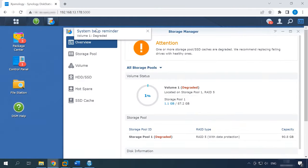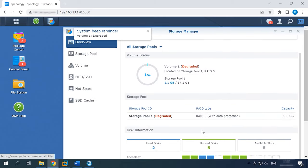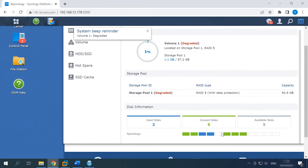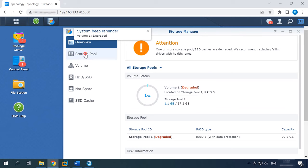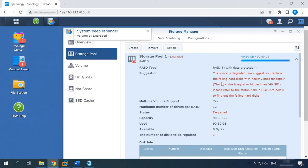Also, when you open Disk Station Manager, you will see a warning that one of the pools has a degraded status, and it's recommended to replace the failing disk. If you set up notifications earlier, you will also receive an email notification about the error. For starters, you need to identify the faulty hard disk.